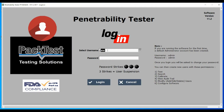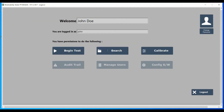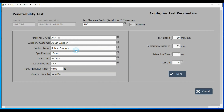Open the test software and log in with your credentials. Click on begin test, and then fill in the necessary information.